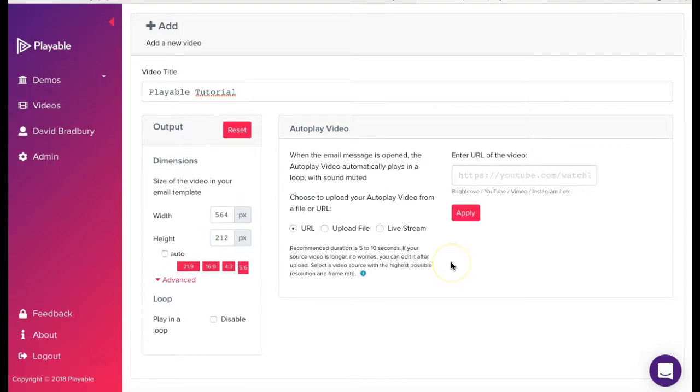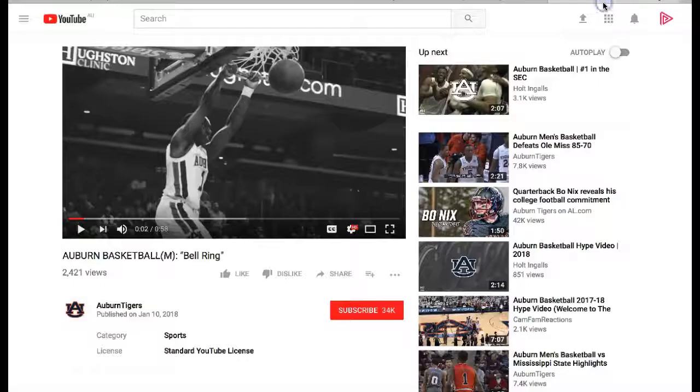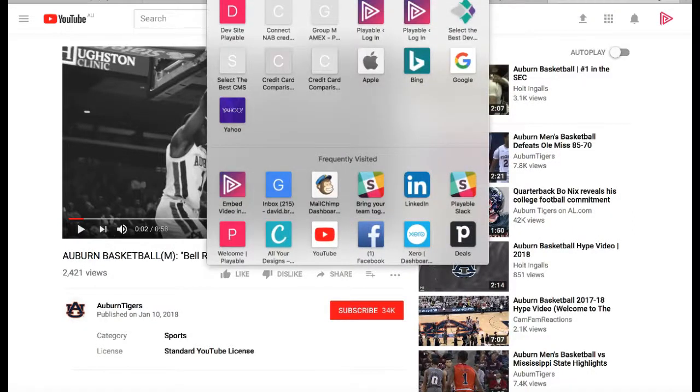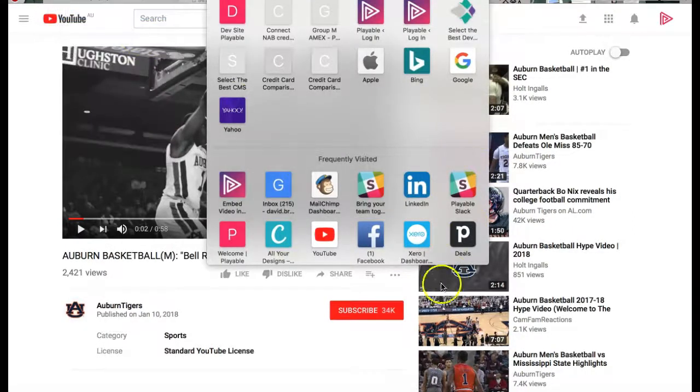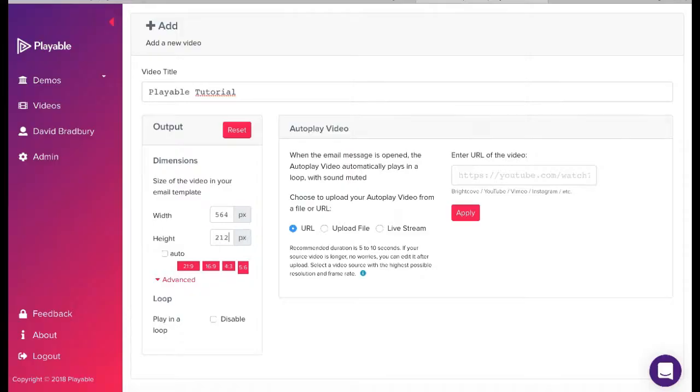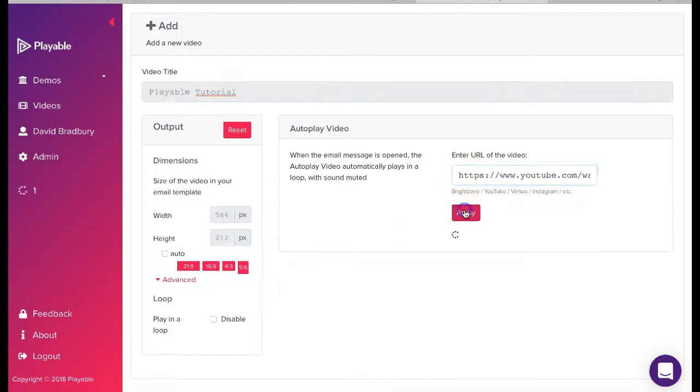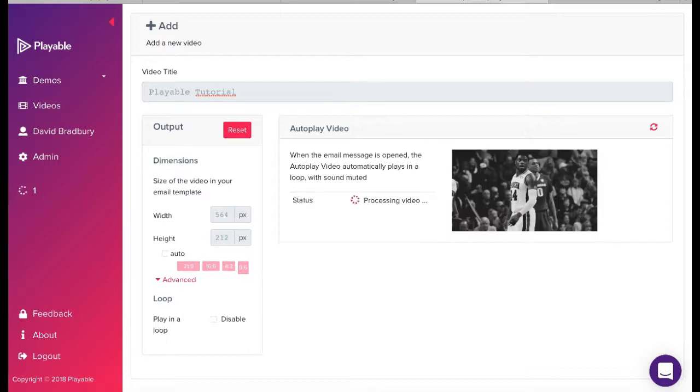We are now ready to upload our video content to Playable. We can upload content as a video file from our computer or as a link from a hosting platform such as YouTube, Vimeo, or Instagram. Today, we're going to use some YouTube footage. We simply copy the URL of the YouTube video we wish to upload and paste it into the field and click apply.